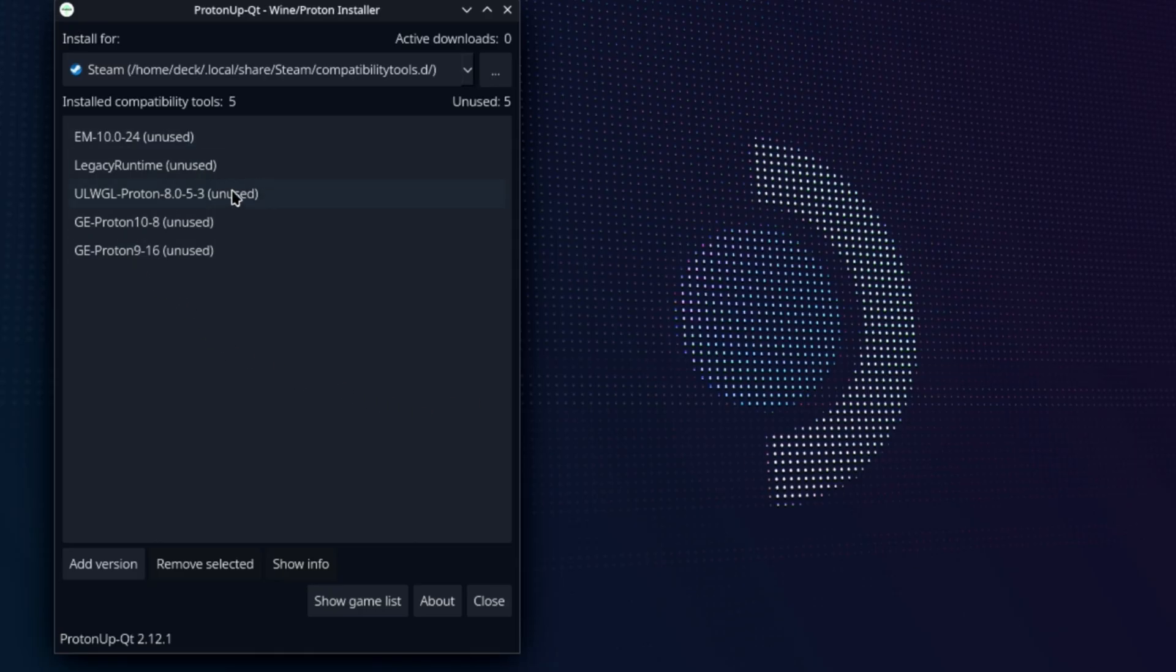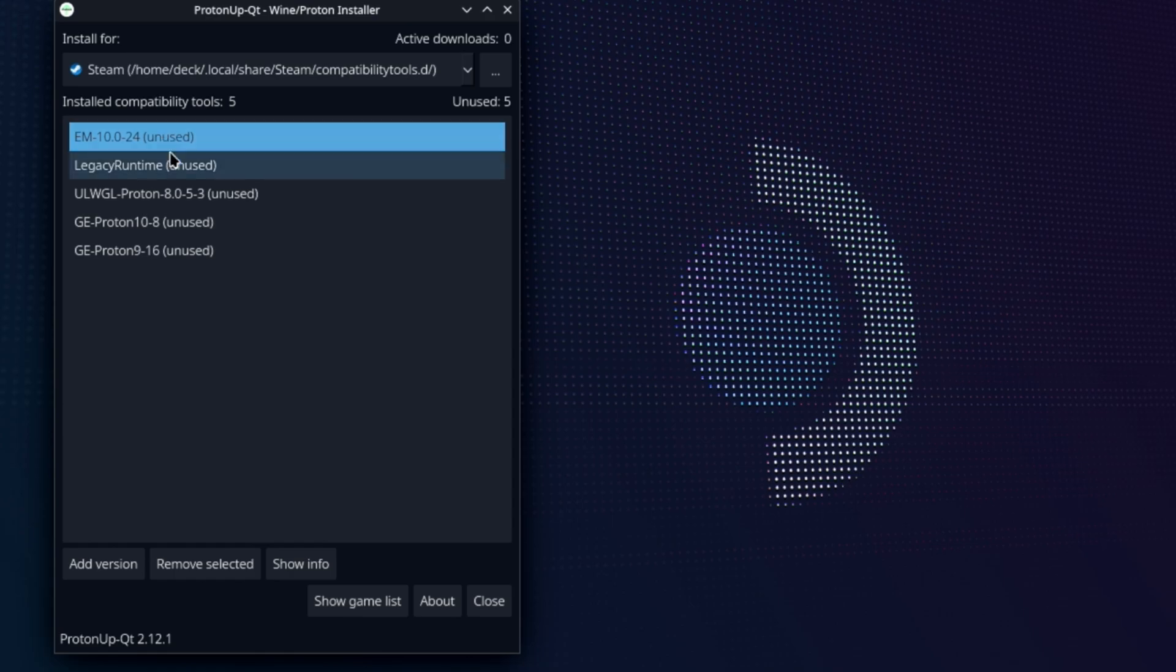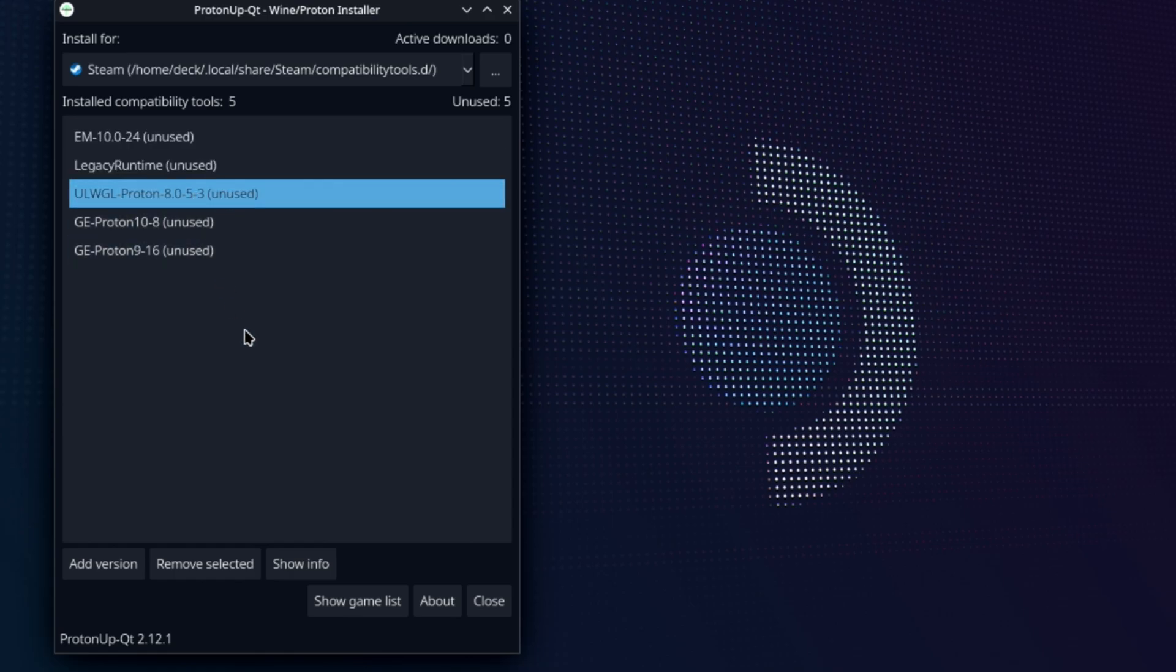Now, this is kind of nice, too. It tells you, hey, Bonehead, you're not using this, so you probably don't need it installed. It's sucking up, you know, 400 megabytes of your hard drive space. You're not using this one. You're not using this one. You're not using this one. You're not using either one of these, so maybe you should get rid of it.